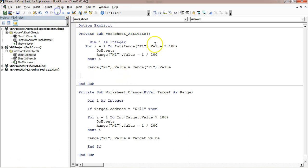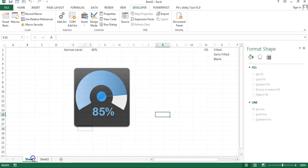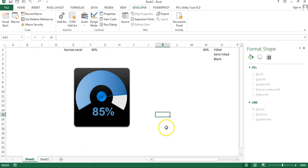Make sure to declare Dim i As Integer in the Activate sub as well. Run the code — you can see the animation working. That is how you can create this animated speedometer chart. I hope you have enjoyed this video. If you liked it, please hit the Like button and subscribe to my channel to get regular updates. Thank you so much for watching.